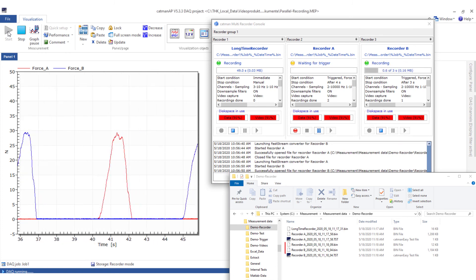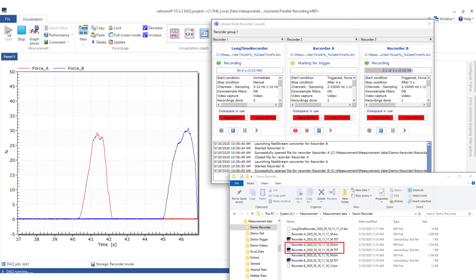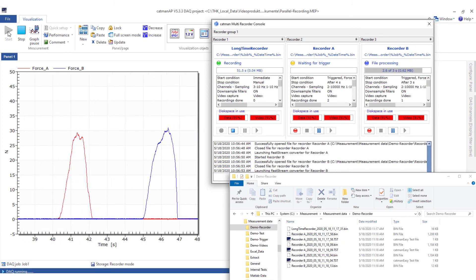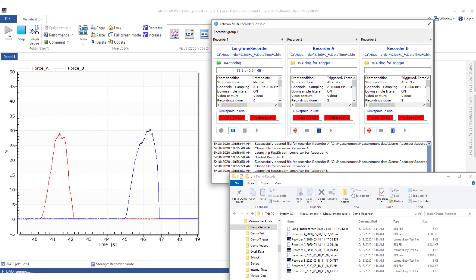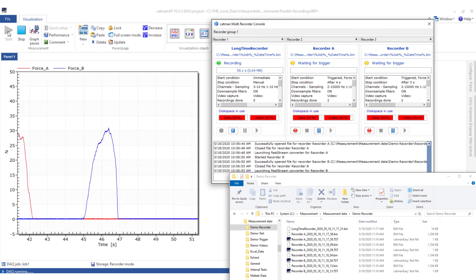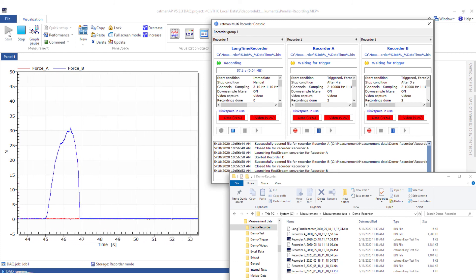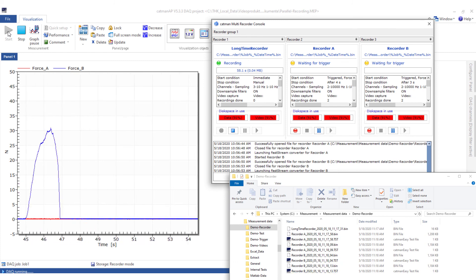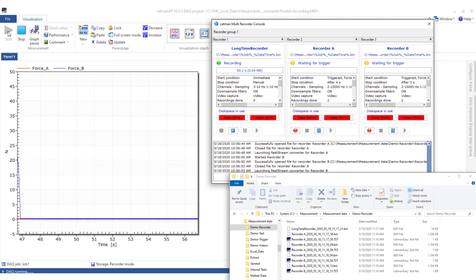In Windows Explorer, you can see how Catman stores the data. The long-term measurement is still running, so there is no file yet, while recorders A and B create a new measurement file with each trigger.